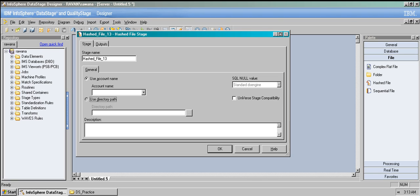Usually you use 'directory path.' Directory path is like what you remember from the sequential file stage — we just give the path of the file. So we just specify a directory, click browse, and keep the path directly. I'll show this with a real-time example.